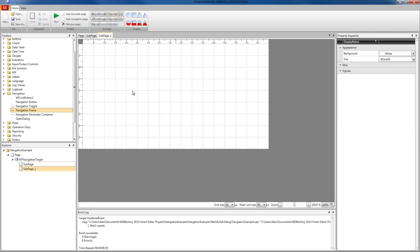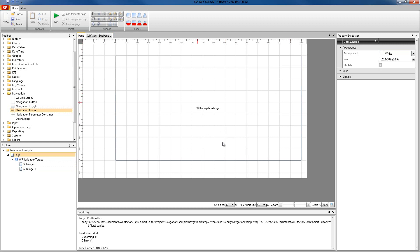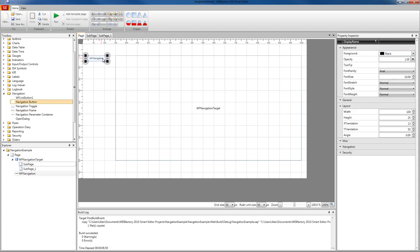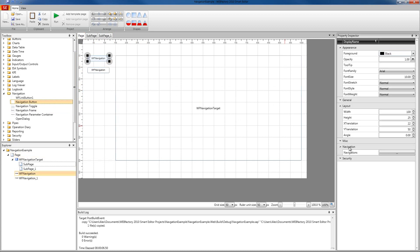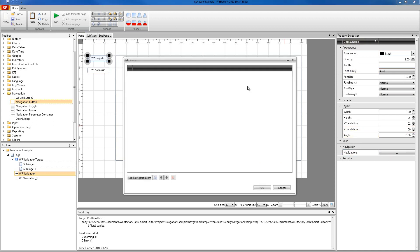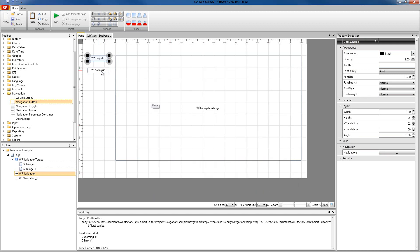In our second sub-page, we're going to leave the dimensions as default because we want to see everything inside our navigation target. Besides our navigation target, we have to use navigation buttons to trigger our sub-pages. We're going to place several buttons, but for a start we're going to use only two buttons. We're going to configure the first button in the property inspector navigation category.